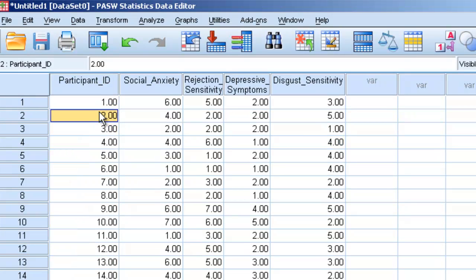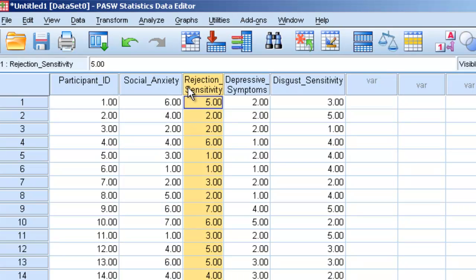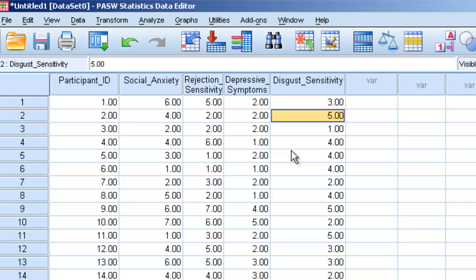And they've apparently taken some survey measuring social anxiety, rejection sensitivity, depressive symptoms, and disgust sensitivity.